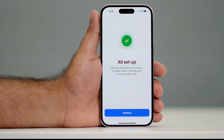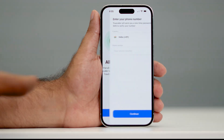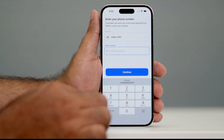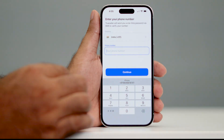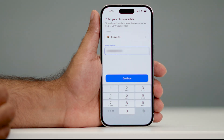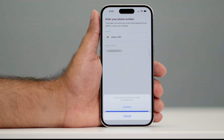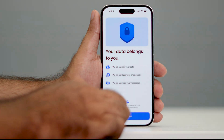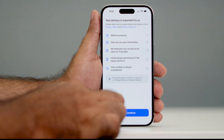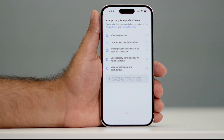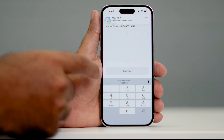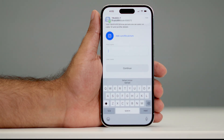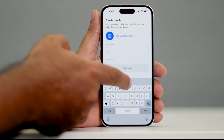Go back and tap Continue. Now you need to type your phone number — enter it here and go for Continue, then Confirm. You might receive an OTP — copy it here and it will be verified. Now you need to enter your name.